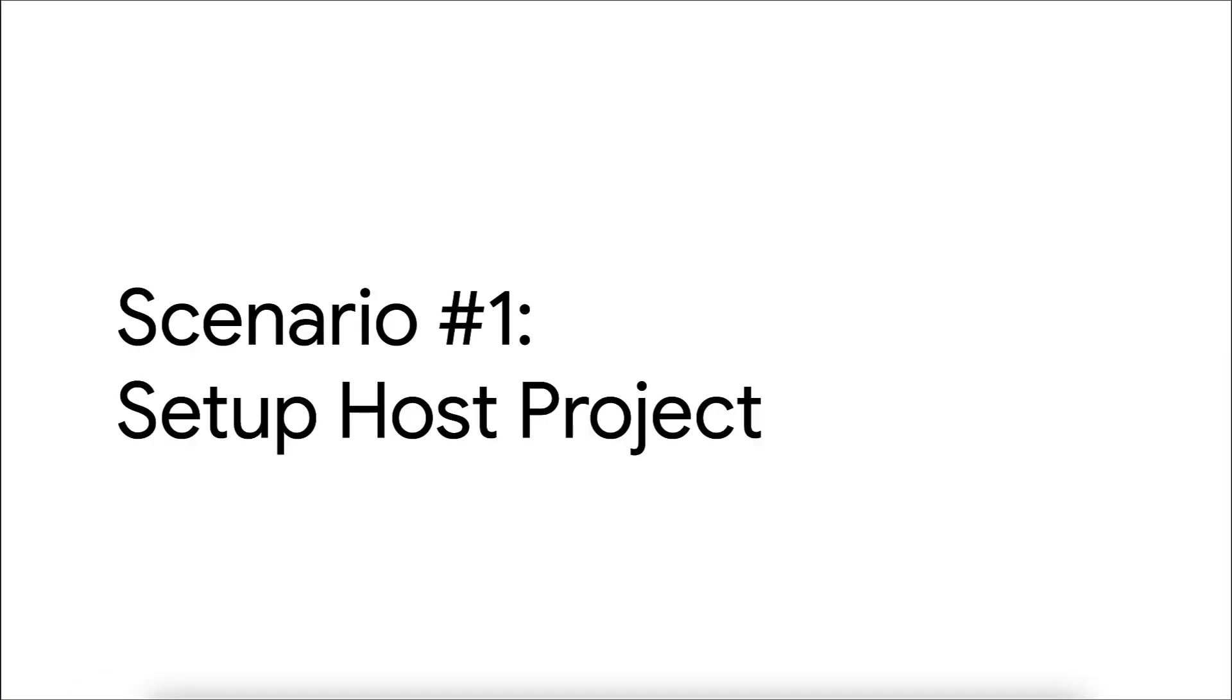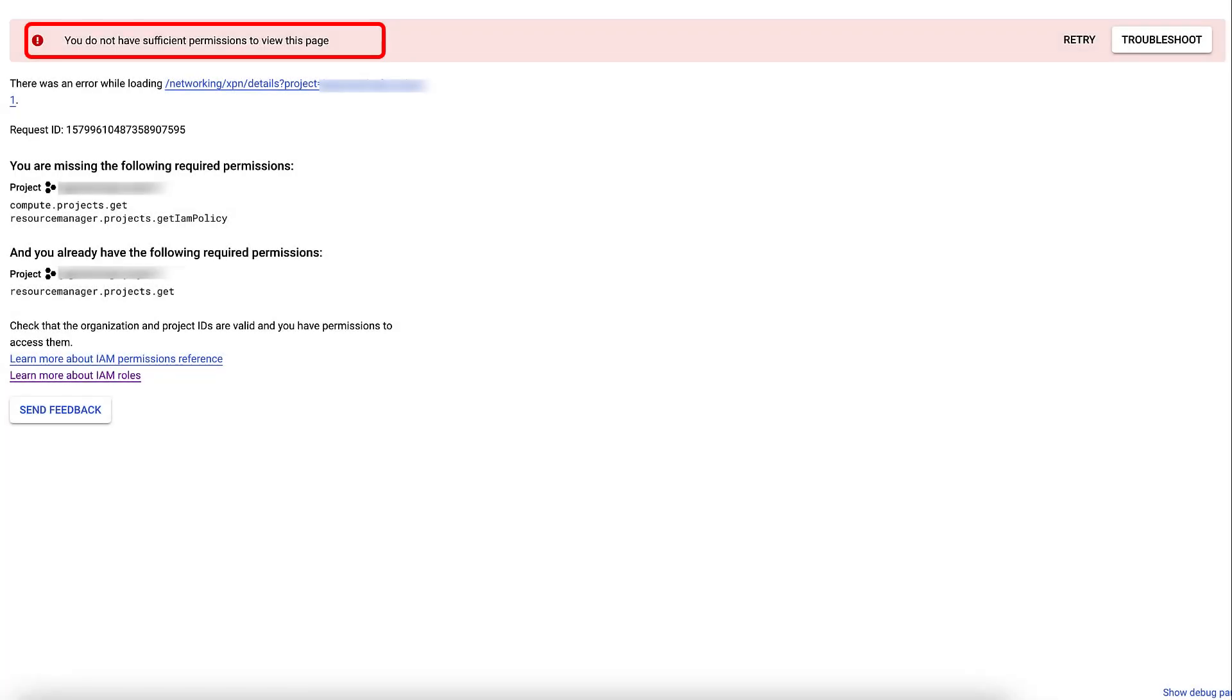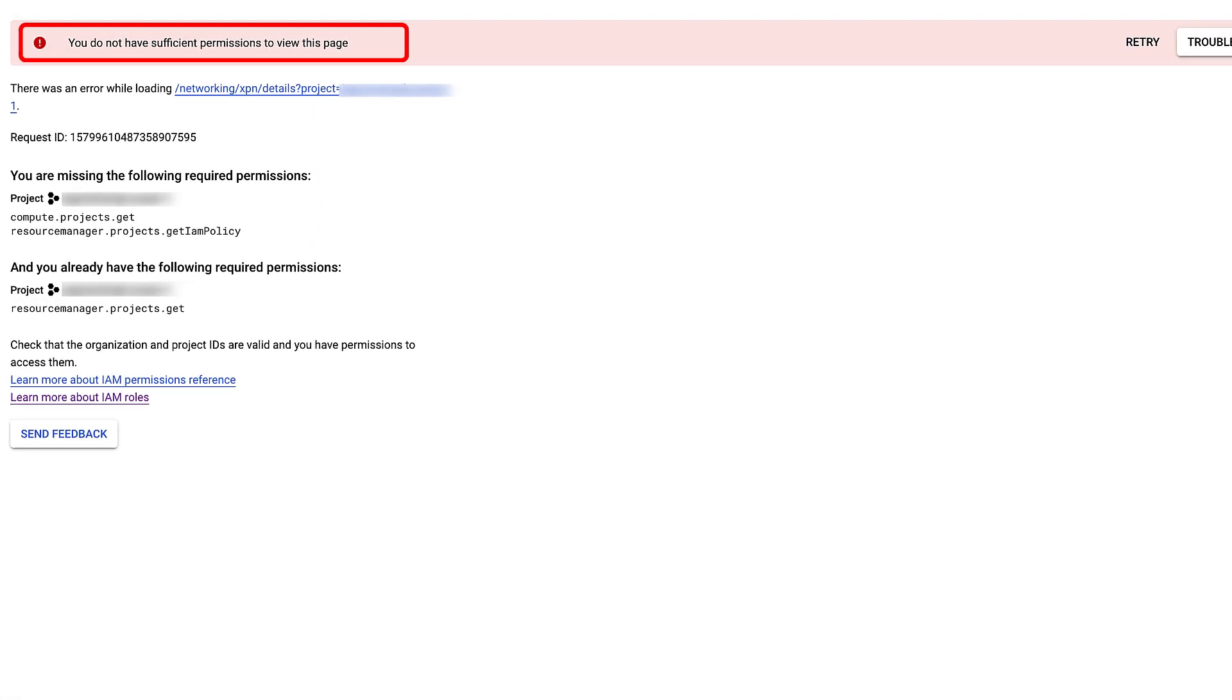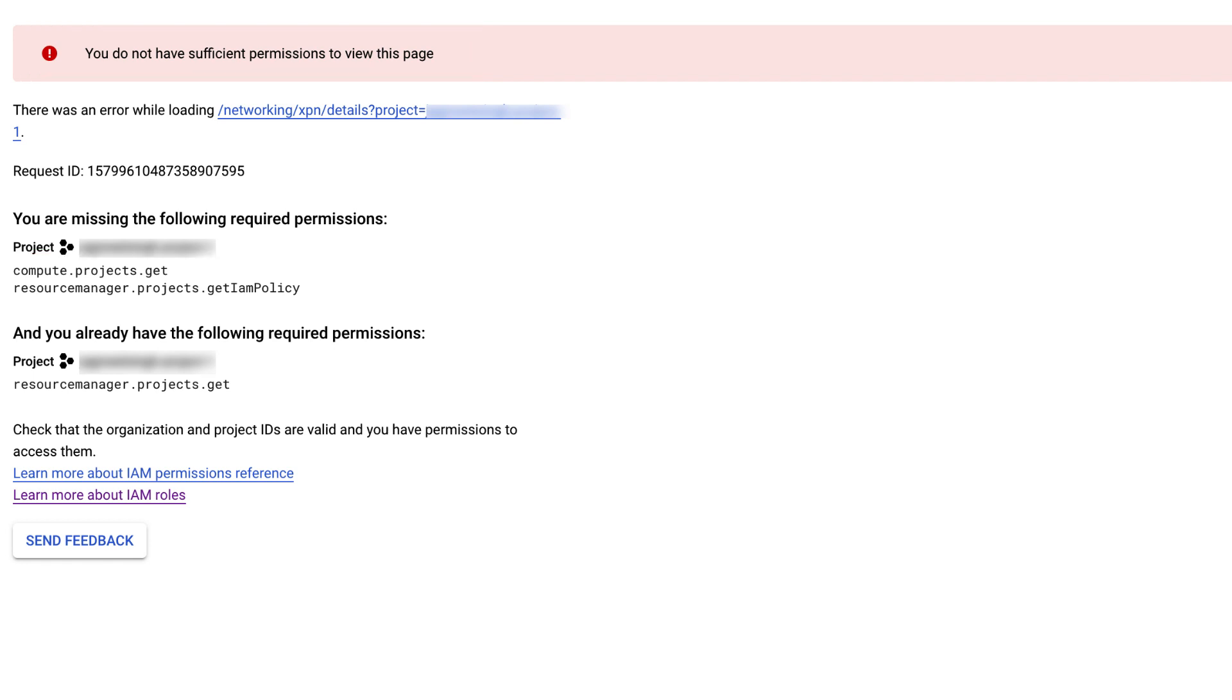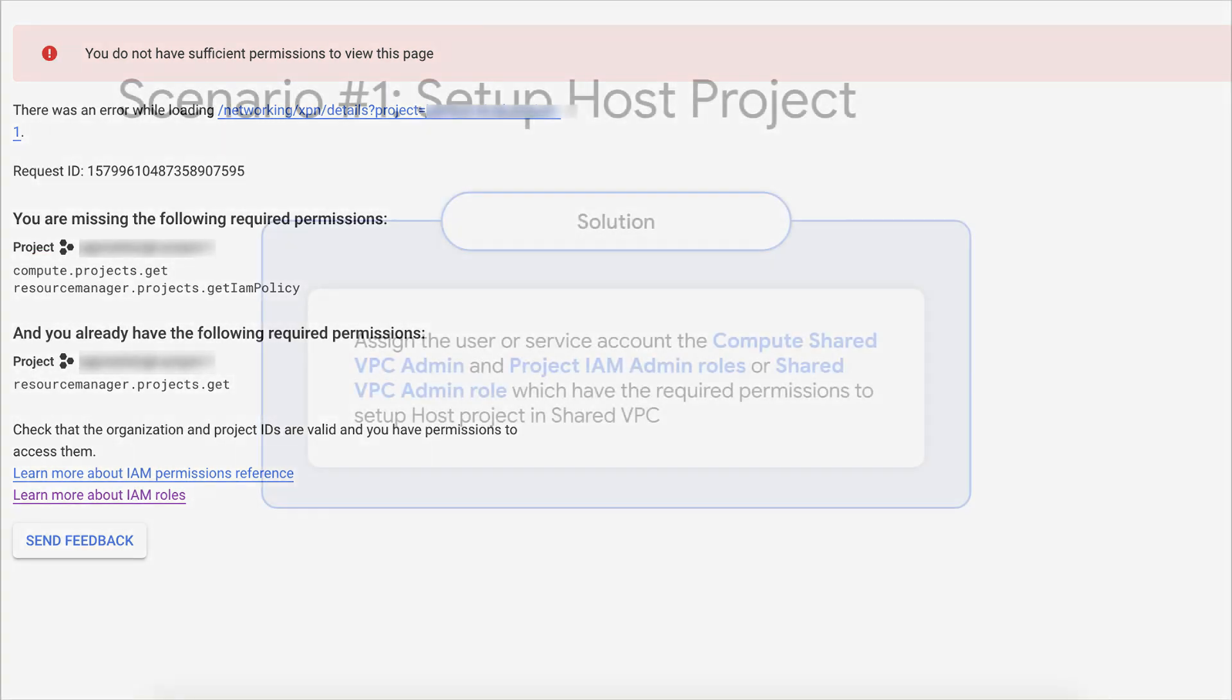When a user attempts to set up host project in shared VPC, it fails with the following error. You do not have sufficient permission to view this page. As indicated here, the error occurs due to the lack of compute.projects.get and resourcemanager.projects.getIAMPolicy permissions by the user or service account performing the task.